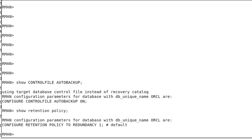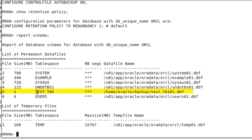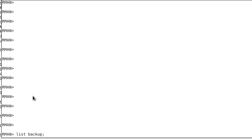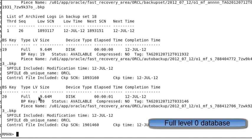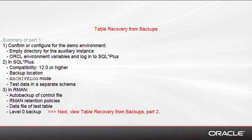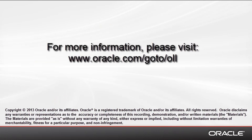It is also always good to confirm the retention policy, which is set to redundancy 1. Then we display the schema, and you can see that our test tablespace exists as data file 5. Next we list existing backups and find a level 0 database backup — we have a full or level 0 database backup. In this demonstration we showed you the basic items to check before starting a table recovery from backups: that you have a previous backup and that all parameters are correctly set. Please view the next demo where we execute the actual table recovery. Thanks for watching.